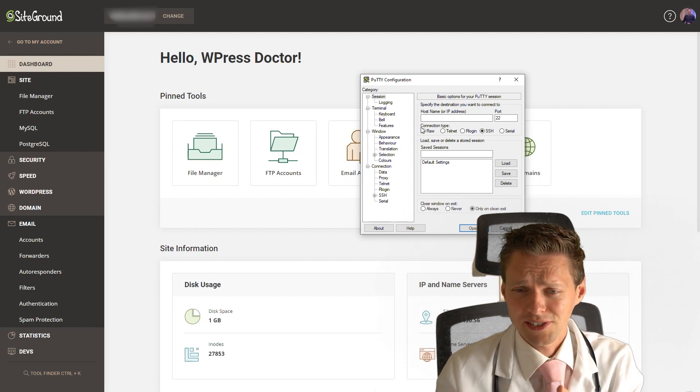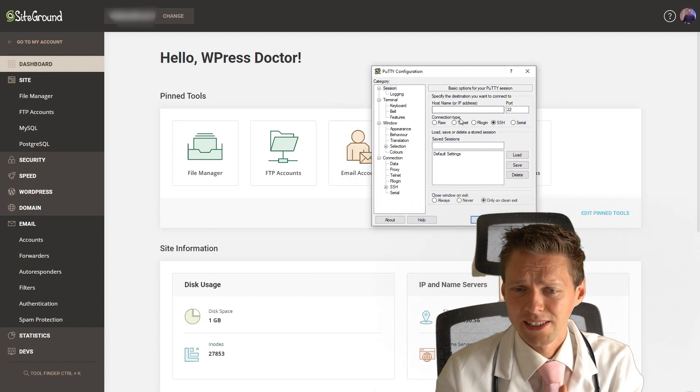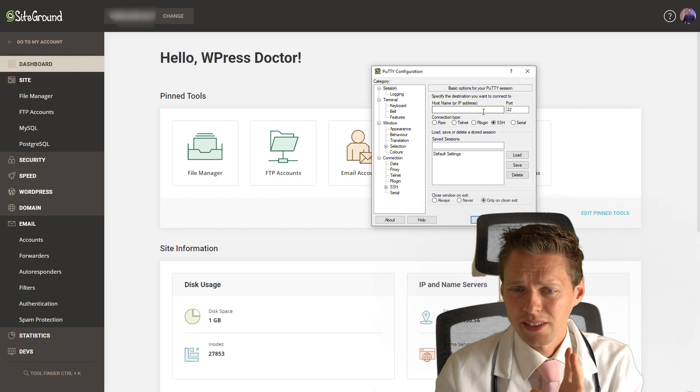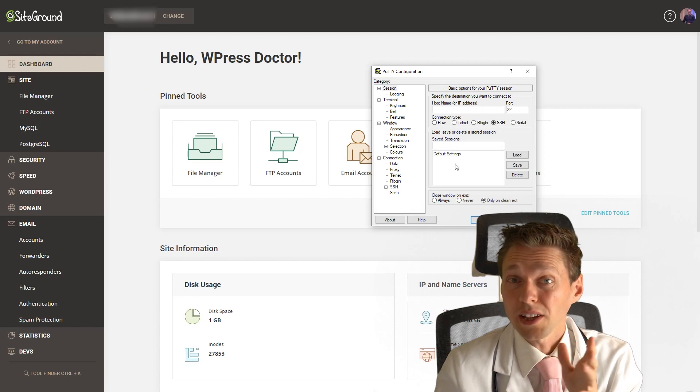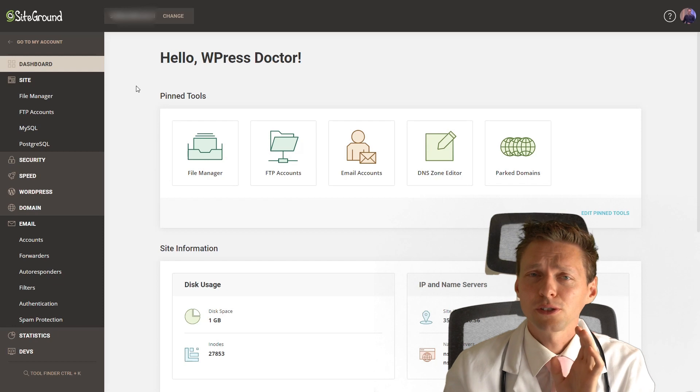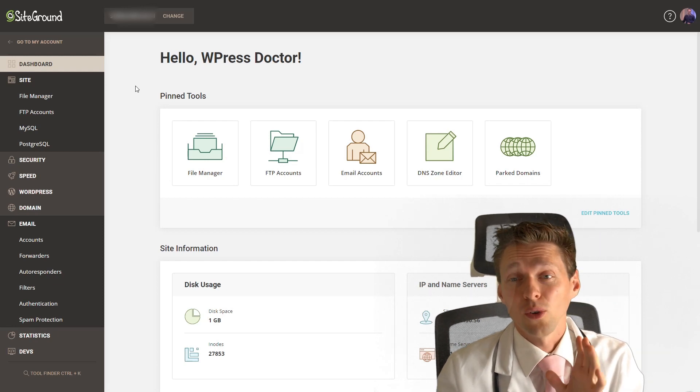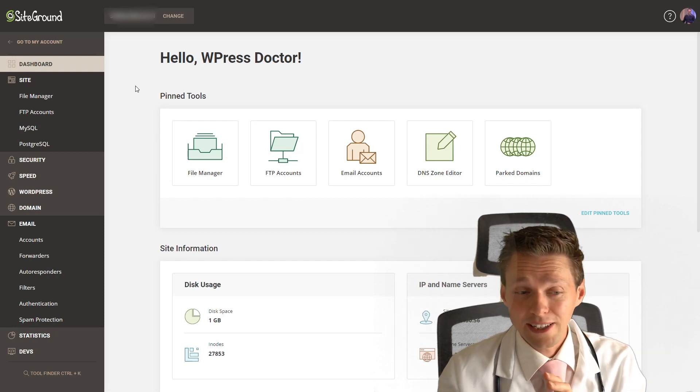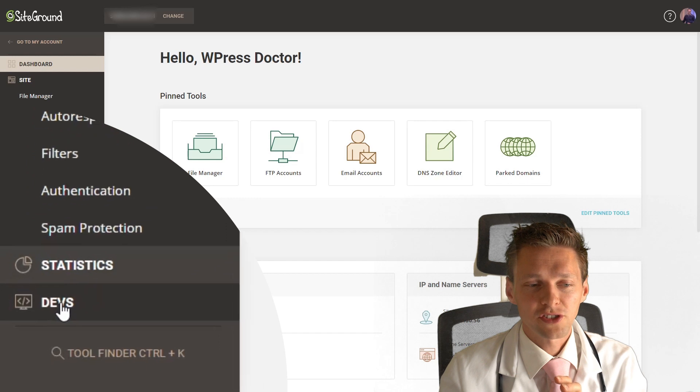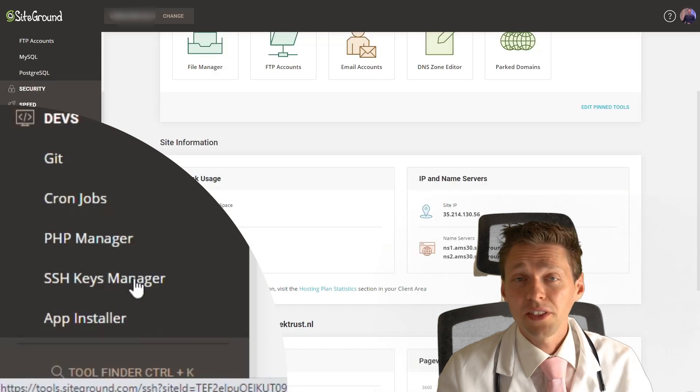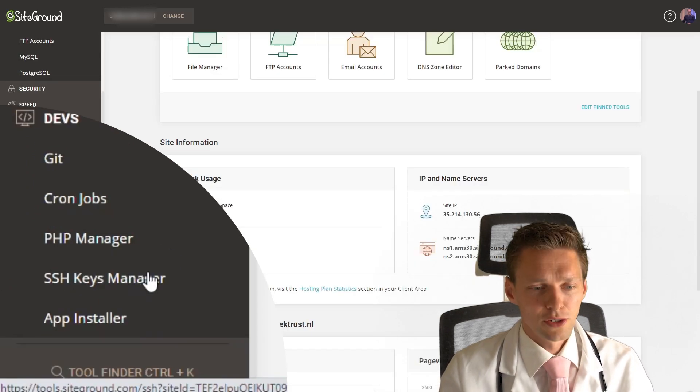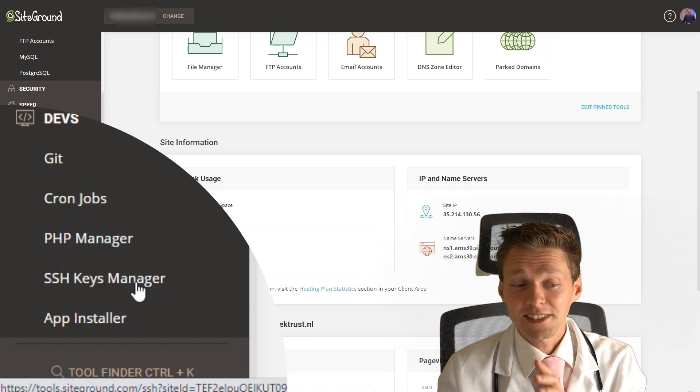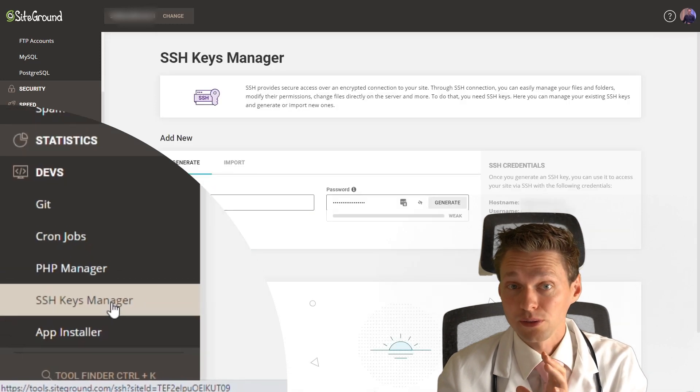It is just this small thing with a lot of things you need to do things with. If you want to download it to Site Tools, you go to the website you want to delete all those inodes from. You go to the Devs section right there. On the Devs sections, you go to SSH Keys Manager, right here.